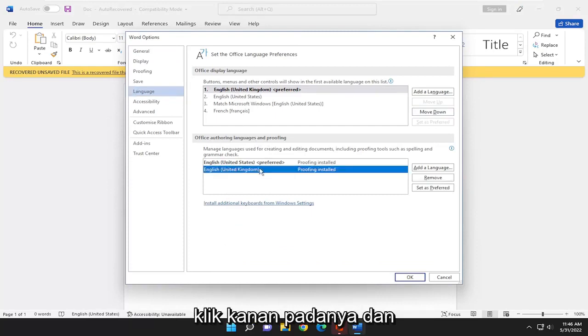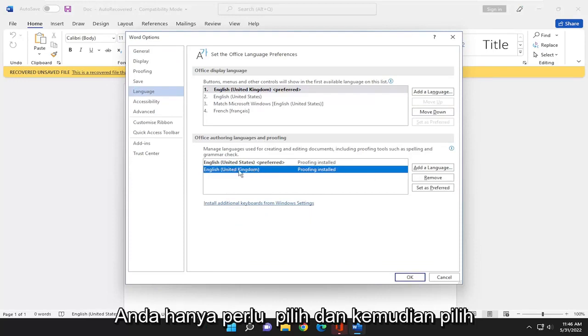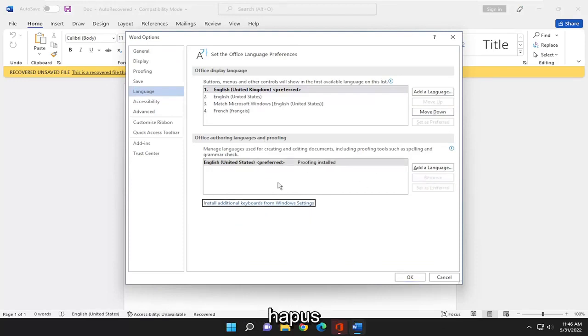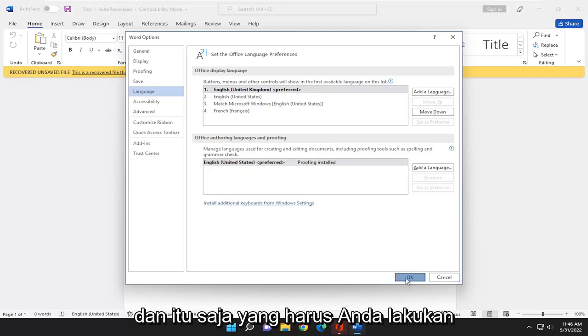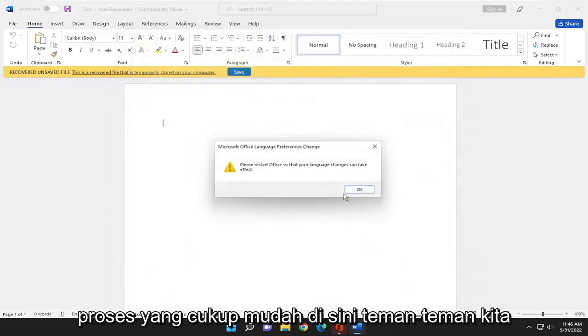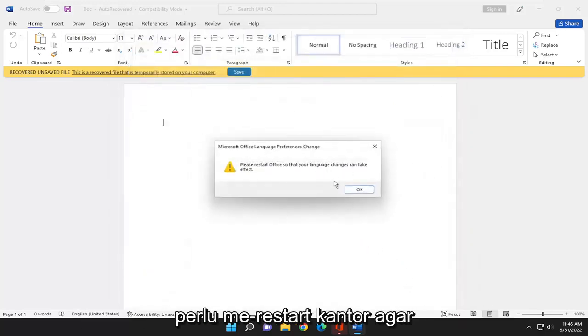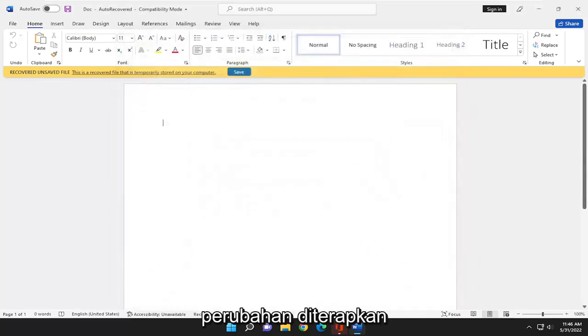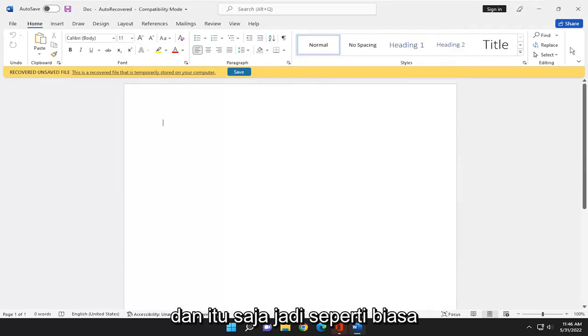Right click on it, and you would just select it, and then select remove. And that's all you have to do. Pretty straightforward process. You would need to restart Office for the change to take effect. And that's pretty much it.